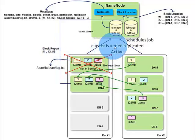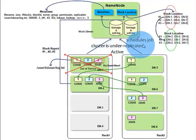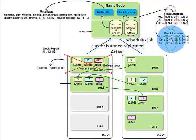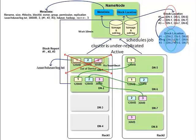Using these block reports, name node updates block location mapping in its main memory. Hence it knows the new location of all the blocks of log.txt file.